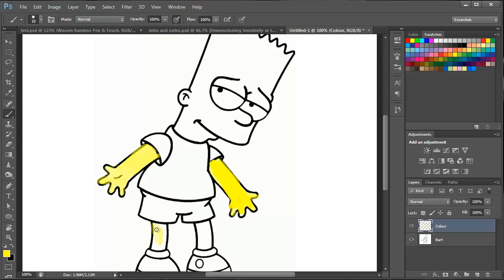Okay, so moving on to the legs now. Just again, doing this very quickly just so you can see this and then moving on to the head.